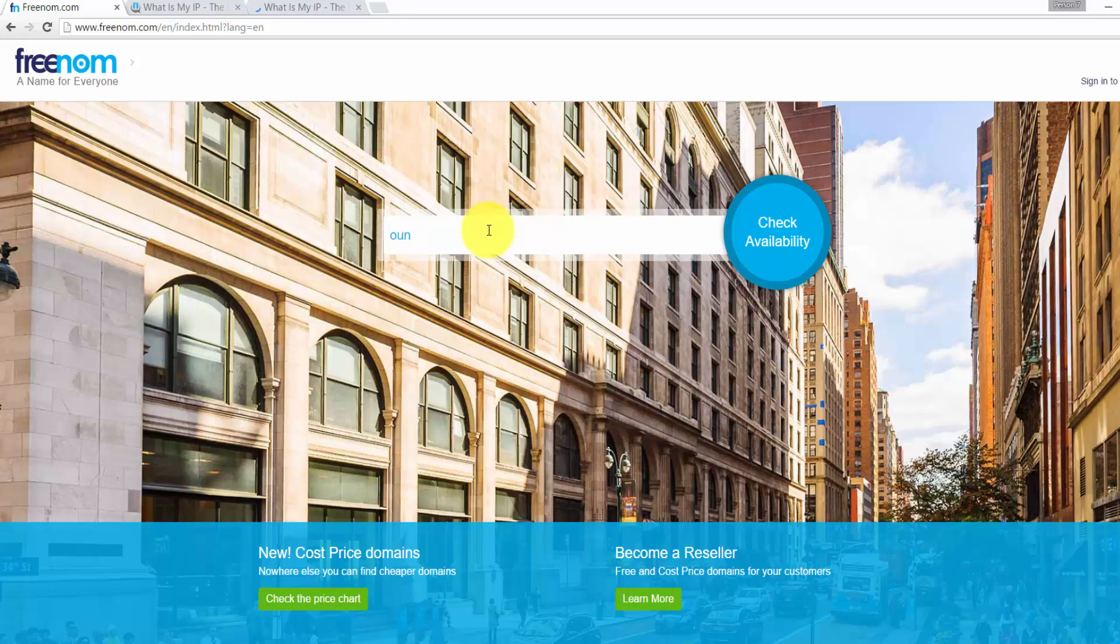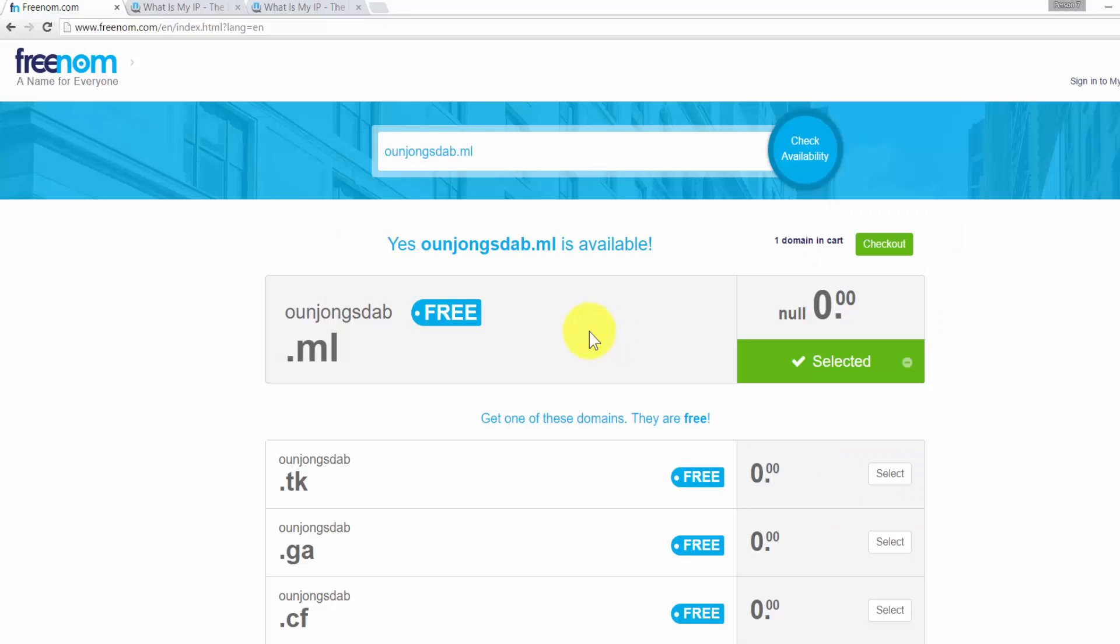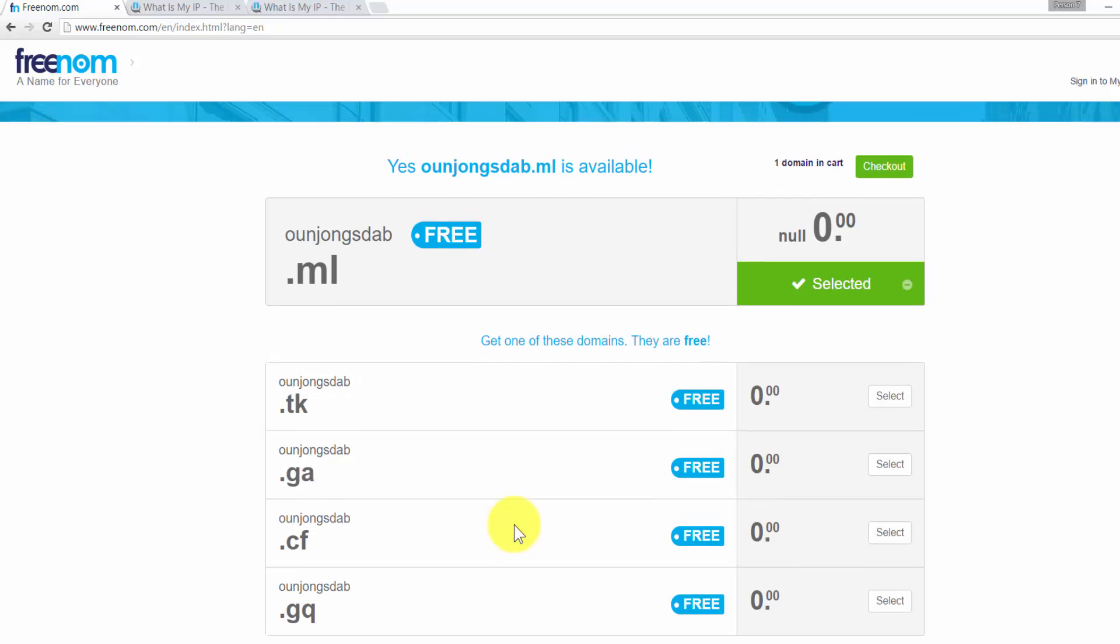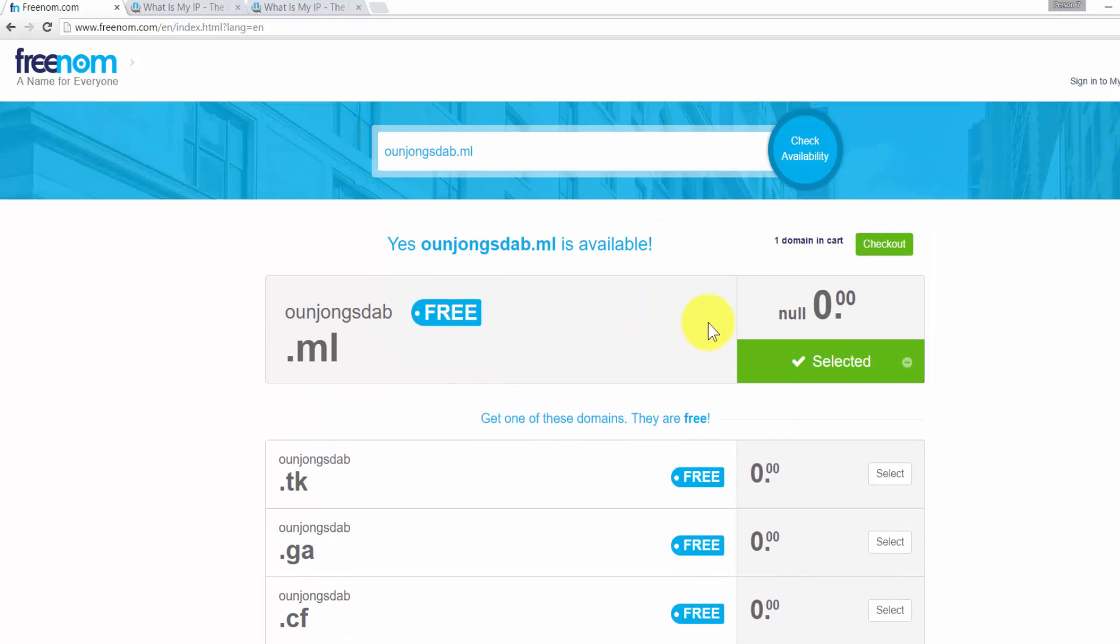Now on Freenum, type your desired domain name. Click on Check Availability. Then we can click on the word Checkout.